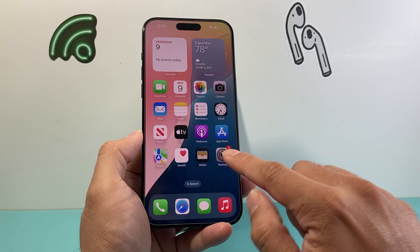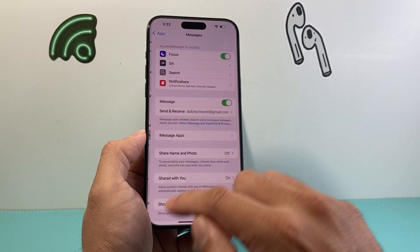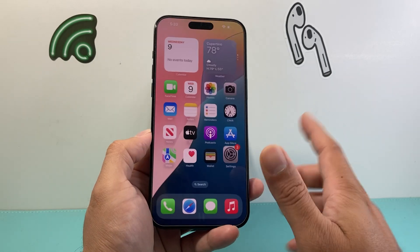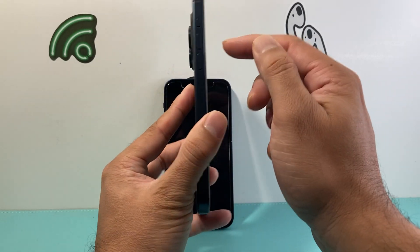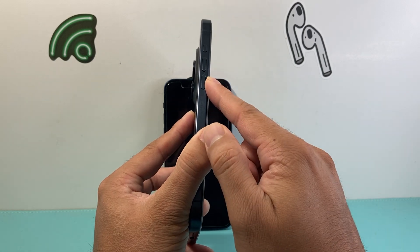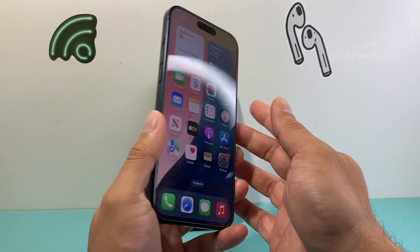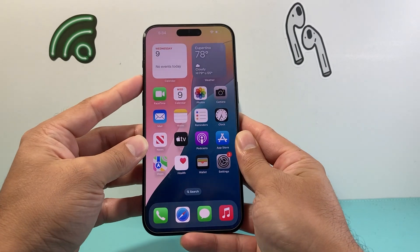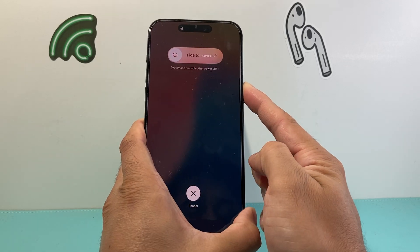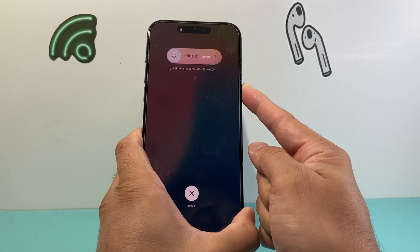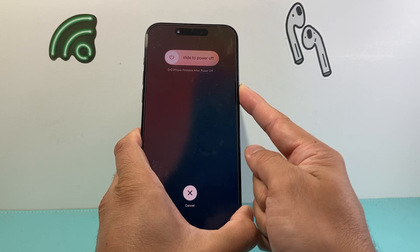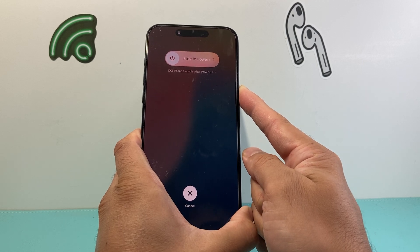If you still don't see it, click on Messages in Settings, turn off iMessage, and then close out. Next, you're going to force restart: quickly press and release volume up, quickly press and release volume down, and then hold the side button. Hold until the screen goes completely black and the Apple logo appears on your screen.